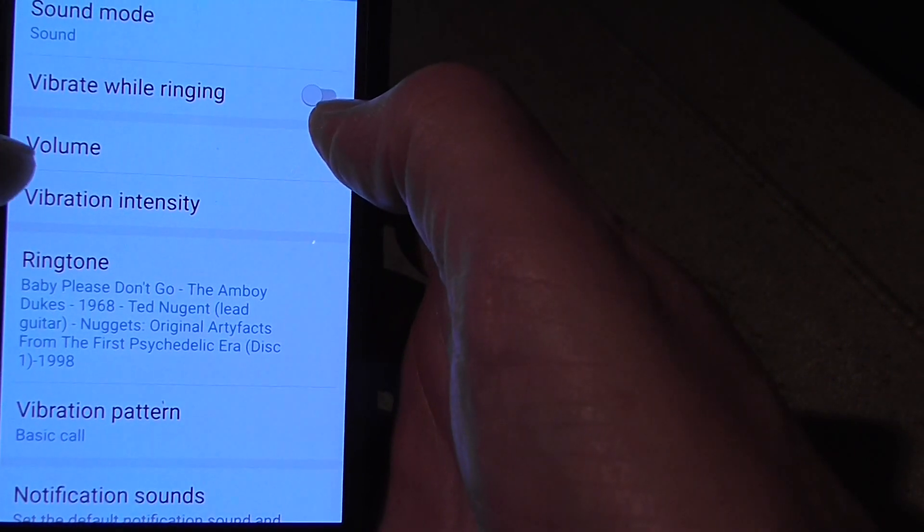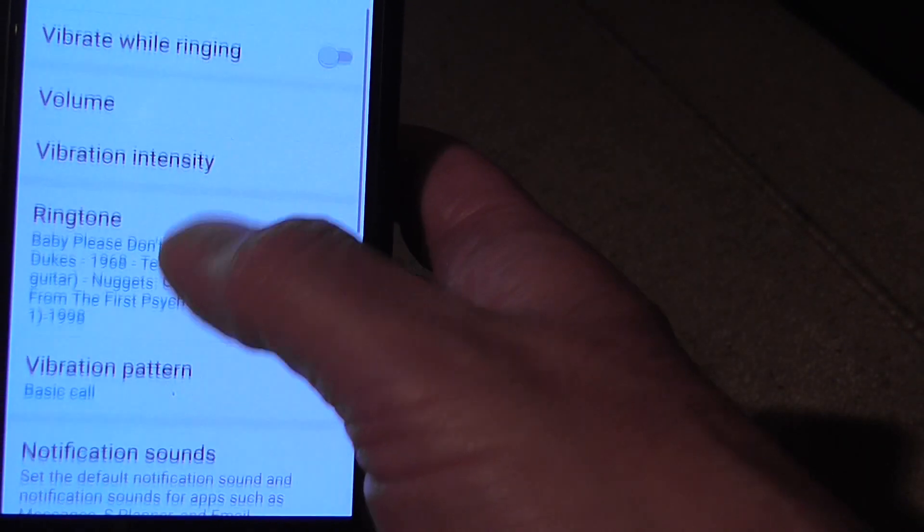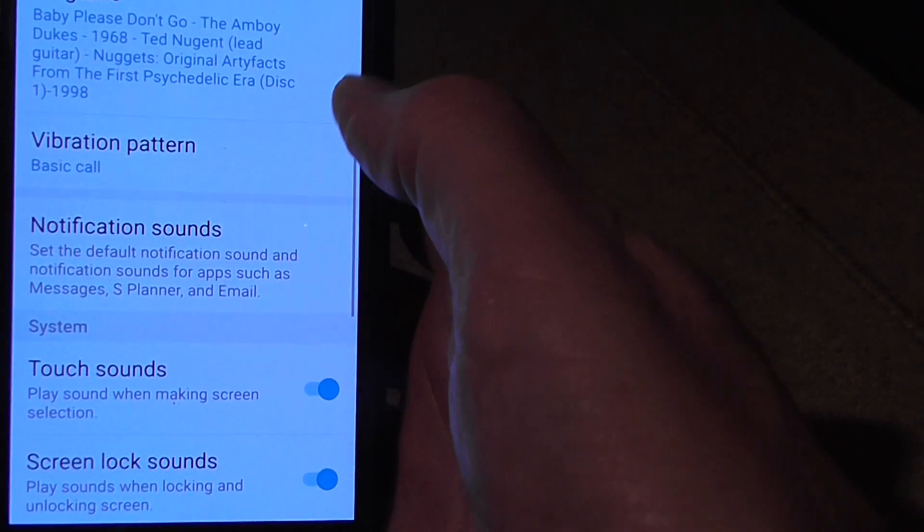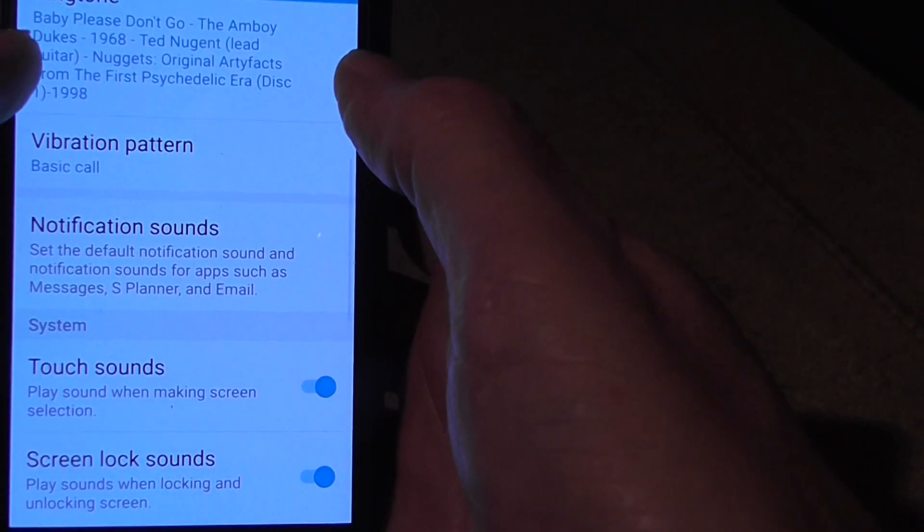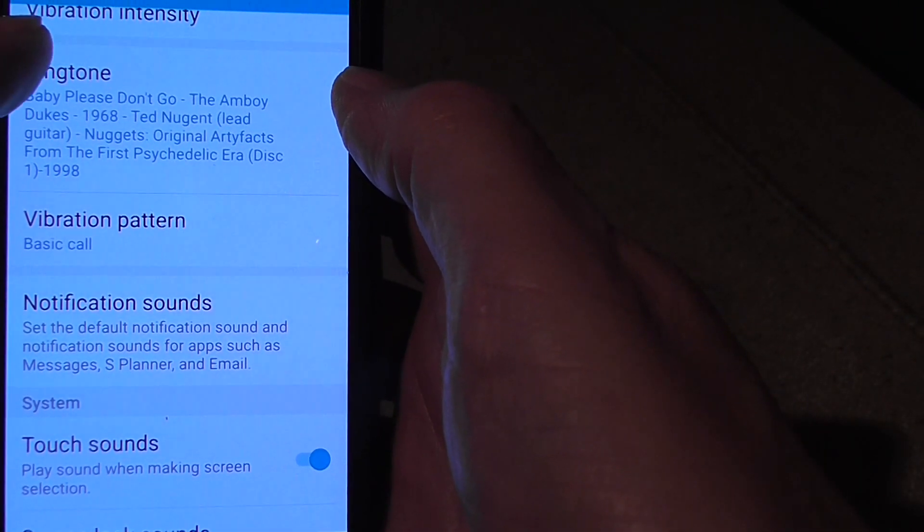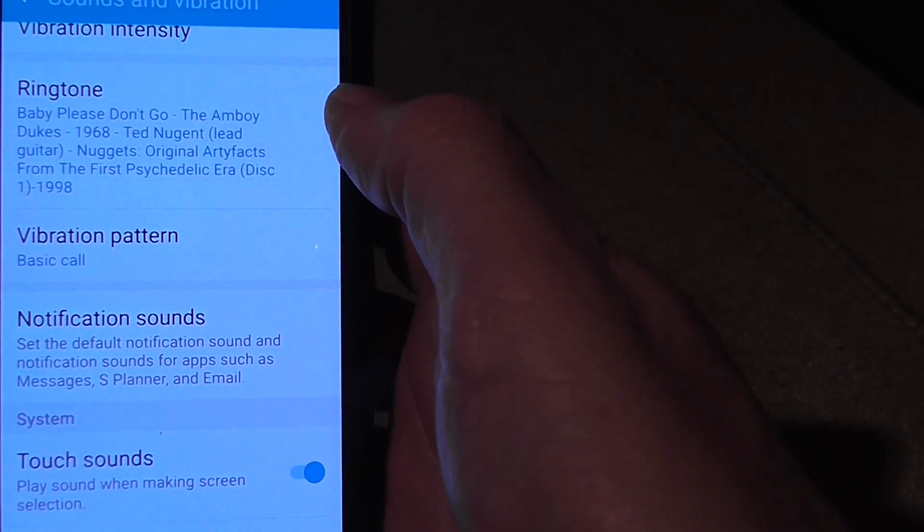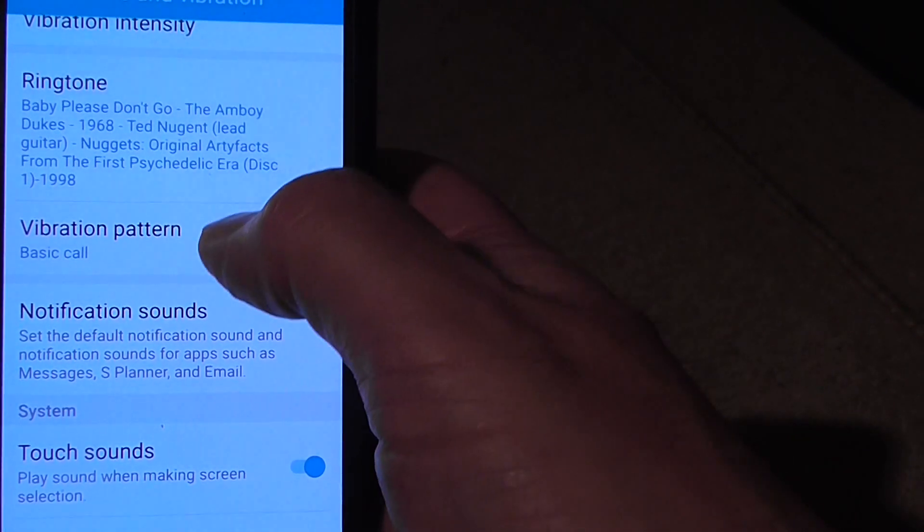Vibration intensity to adjust the vibration, selection of ringtone. So you've got the standard ringtones or you can load your own ringtone.